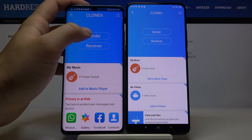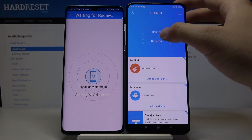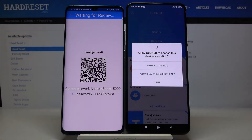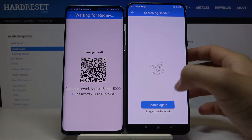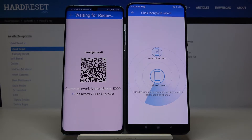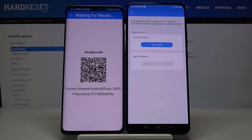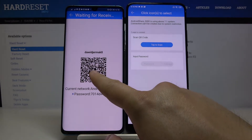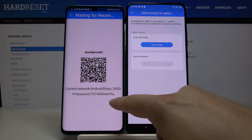Now click 'Sender' on your Huawei and 'Receiver' on the Pocophone. Click the logo, then click on search again and click on the Android share icon. We have two ways to connect: we can scan the QR code, or we can input the password manually.